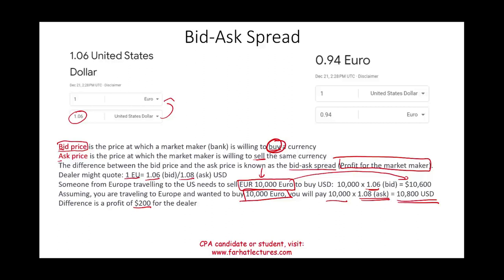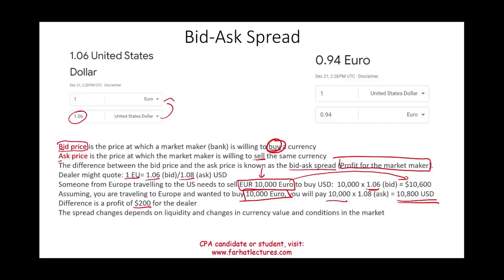Usually the USD/euro spread is not that high — it's typically in the third or fourth decimal place. The spread can change depending on the liquidity of the currency, changes in currency values, and market conditions. It tends to be higher for less liquid currencies, such as those from developing countries.